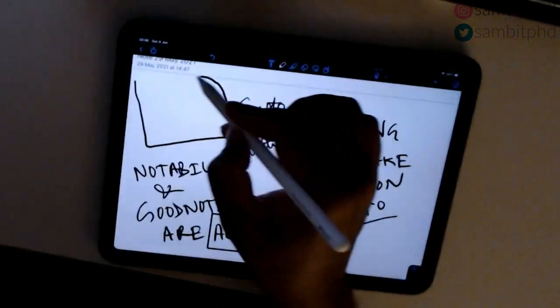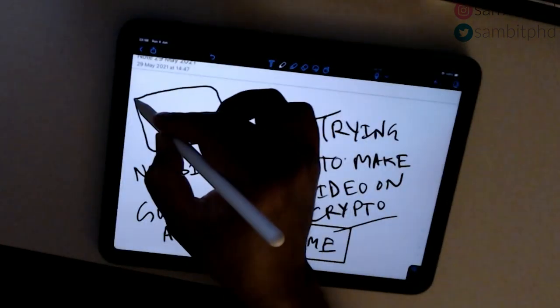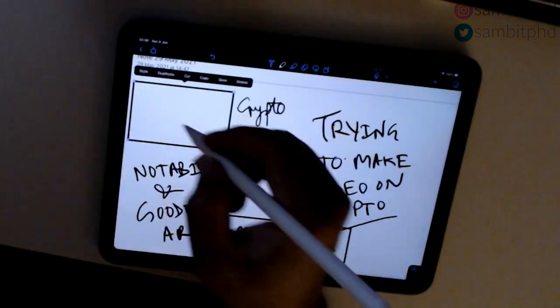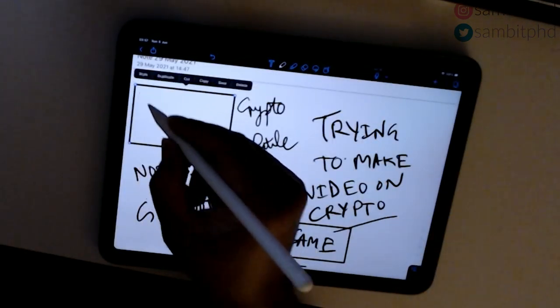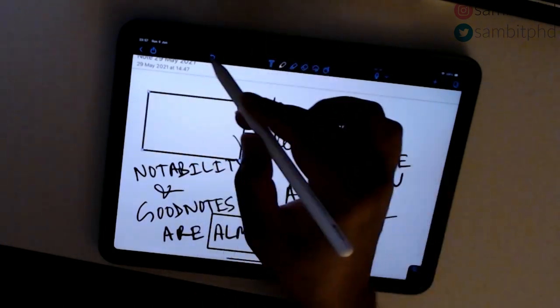By the way, GoodNotes and Notability are paid apps — I think they're around 9 or 10 euros each.